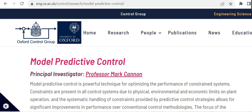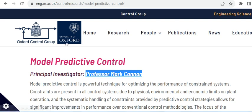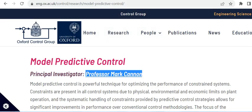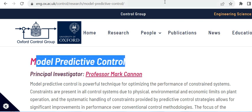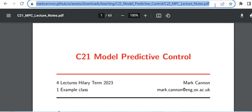Hi everyone. In this video I'm going to share the Python implementation of an example for linear quadratic regulator given by Professor Mark Cannon from University of Oxford in his course on model predictive control. The lecture notes are available at this address.